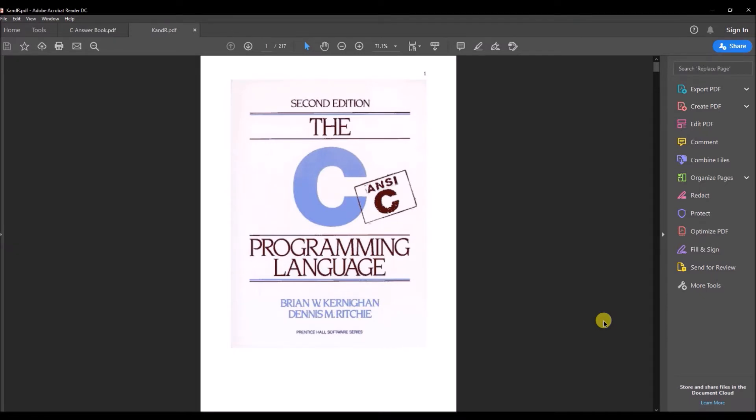If you've ever studied the C Programming Language book, the very famous and legendary book by Kernighan and Ritchie, you'll know that there are several exercises in the book which I think are still very relevant.